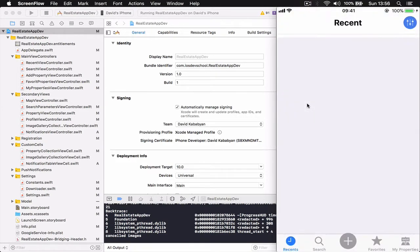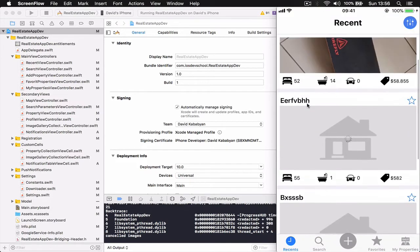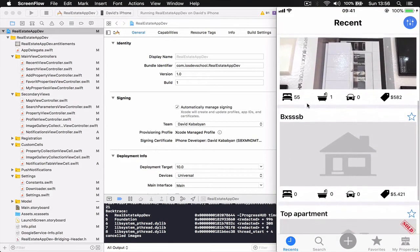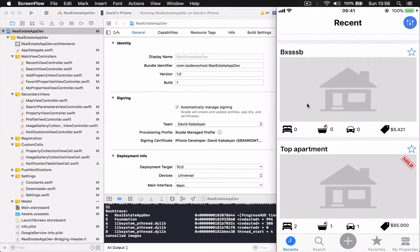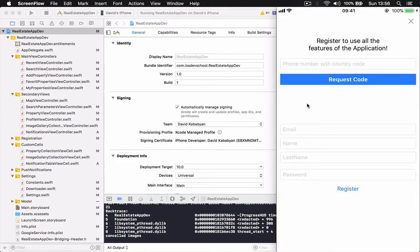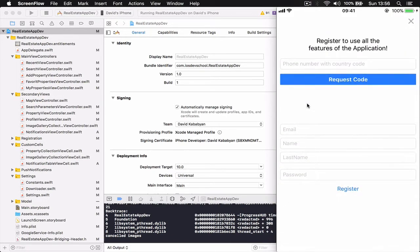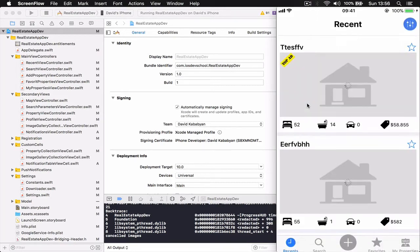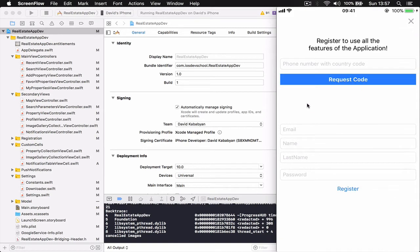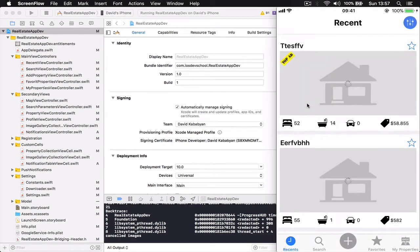If we log out, my user is no longer logged in so I'm just a guest user. I can see all the features and I can search, but I cannot add a property — when I try, the app asks me to register using a phone number or email. In the favorites section, if you are not logged in you cannot see favorite properties as there is nothing registered there. My properties similarly will ask you to register or login.